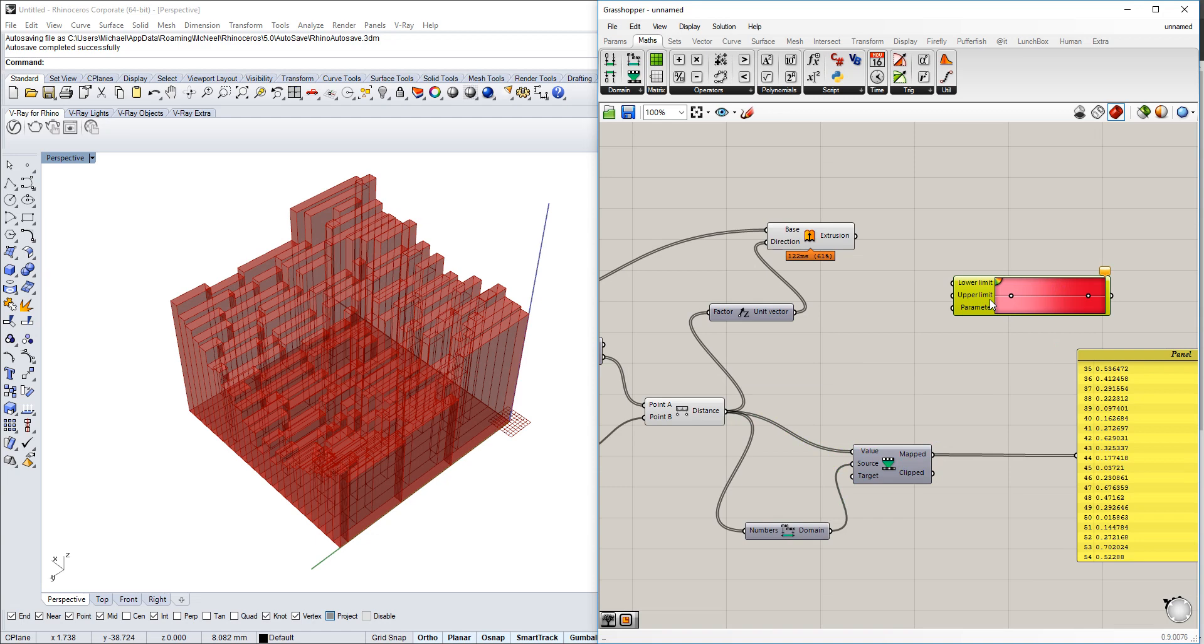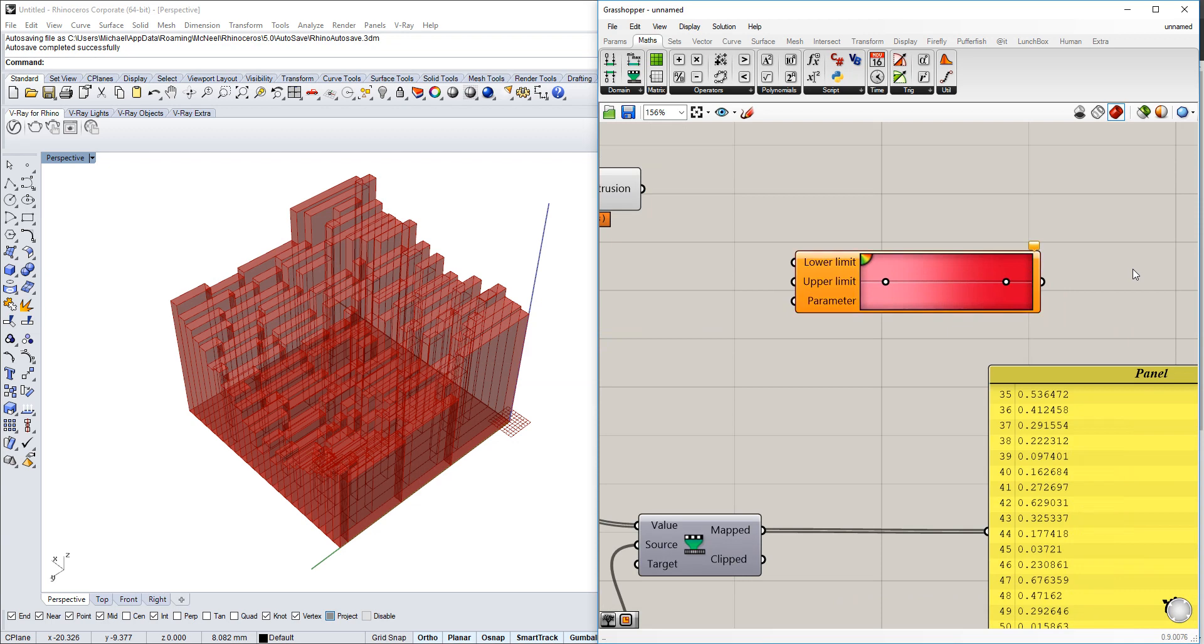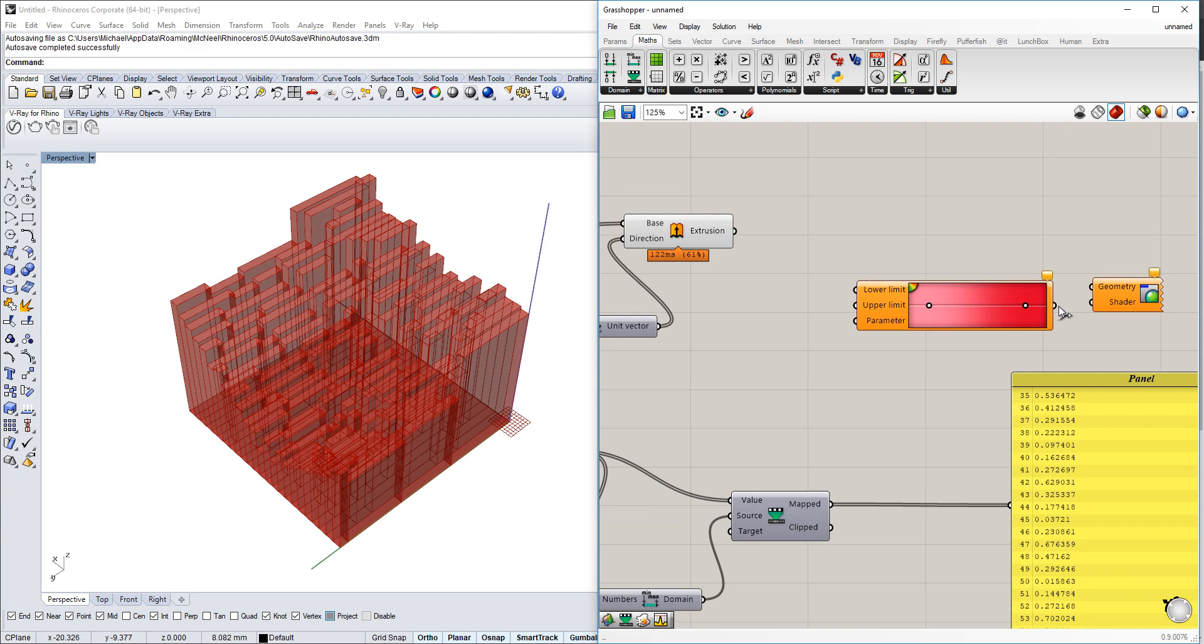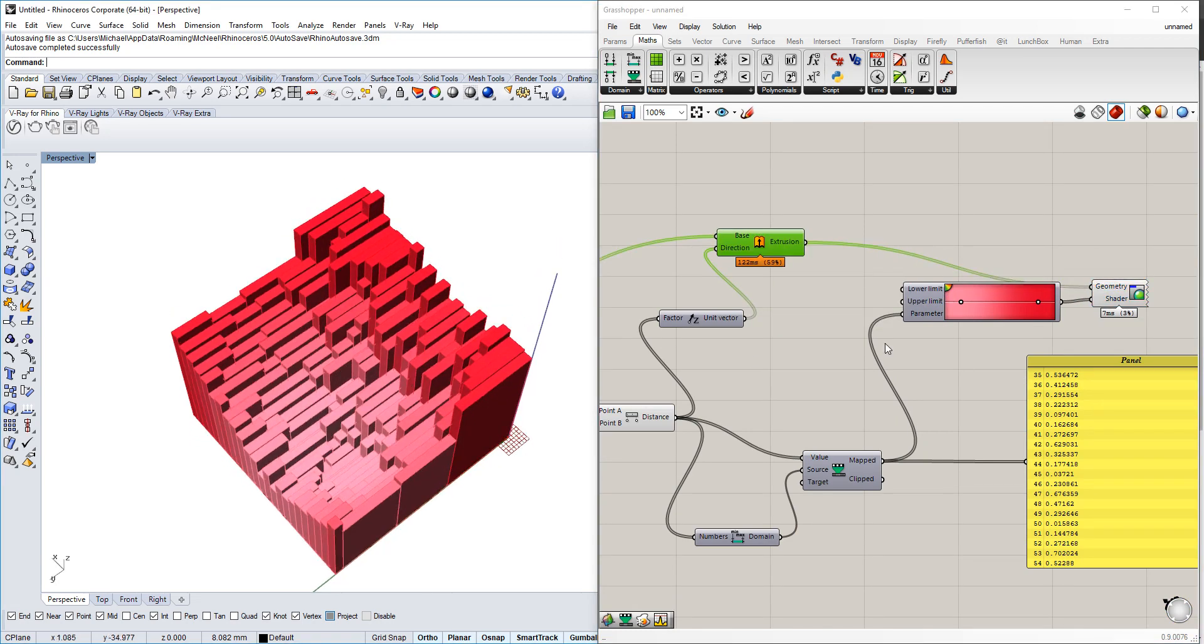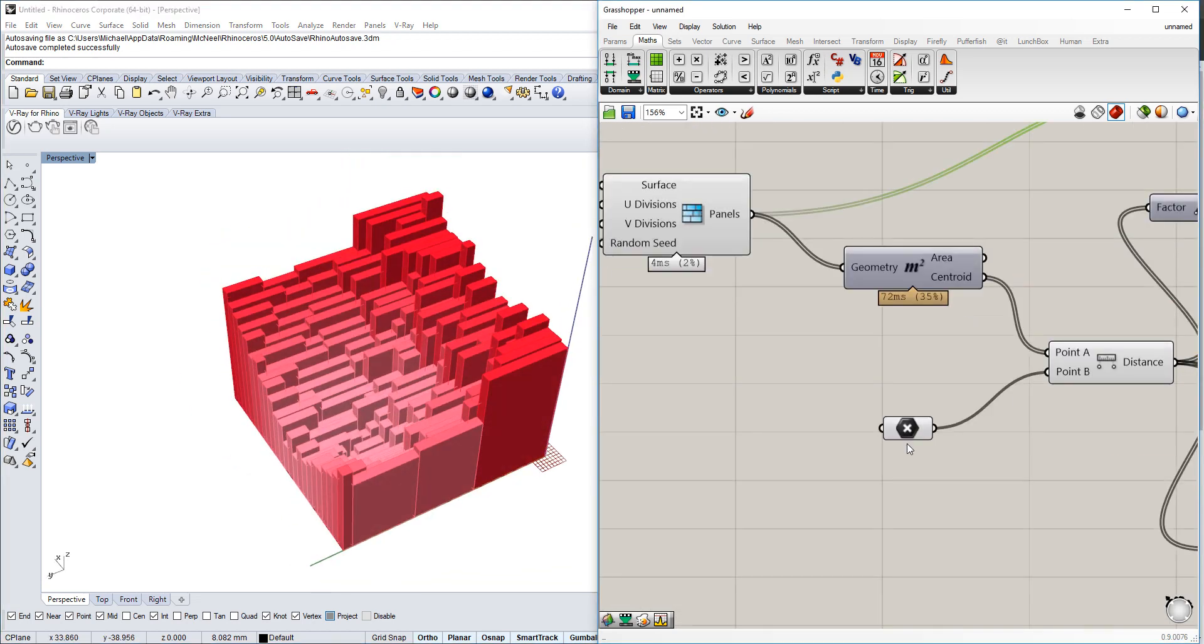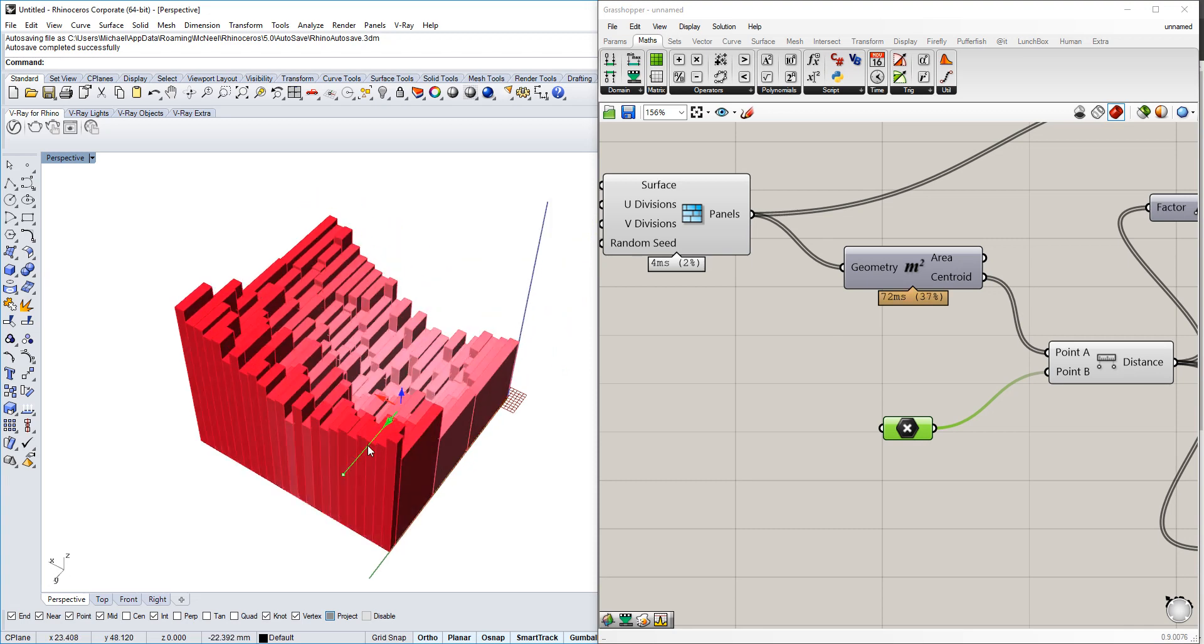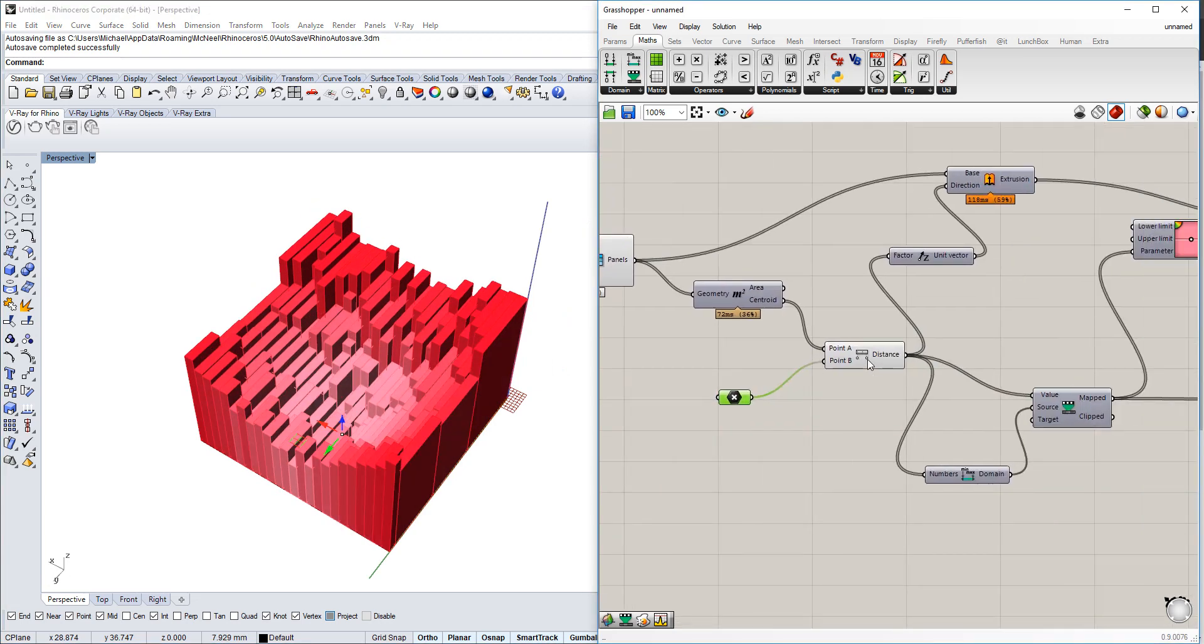We'll use those numbers to have each box fit one of the colors of this gradient. To see this, we need the Custom Preview tool. We put the parameter in here and the geometry, and now we have a nice colorful block arrangement. If we change this around, you see it changes as well.